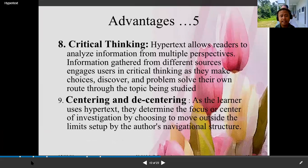Centering and de-centering: as a learner uses hypertext, they determine the focus or center of investigation by choosing to move outside the limits set up by the author's navigational structure.